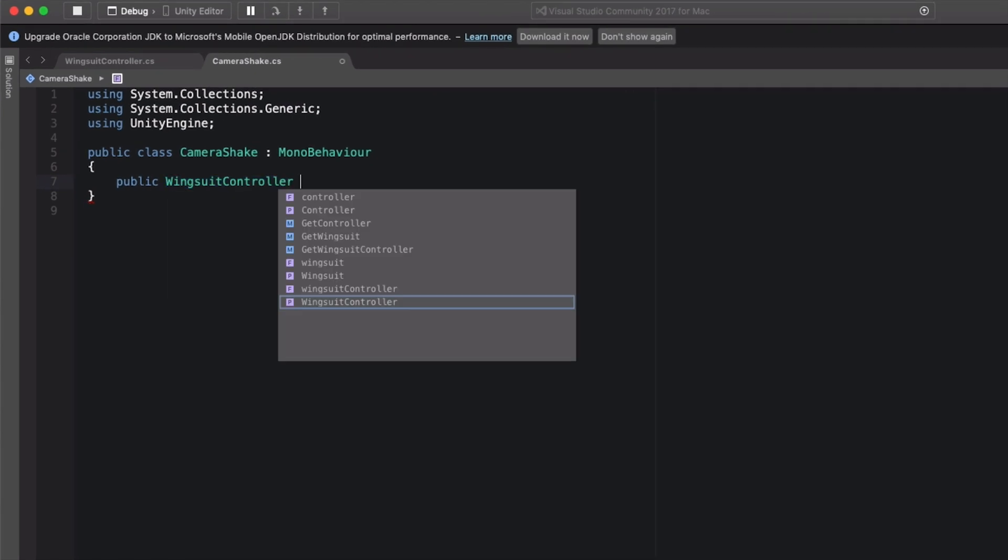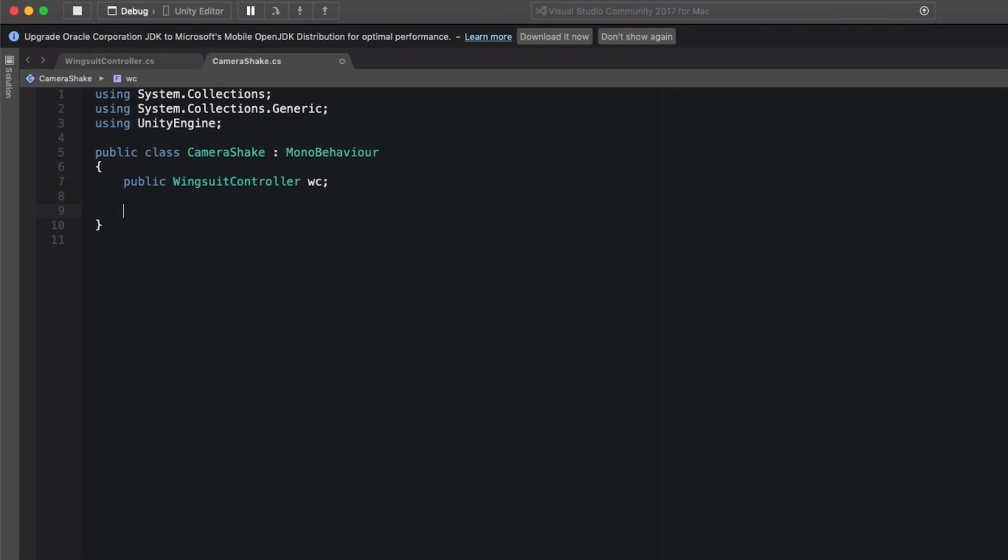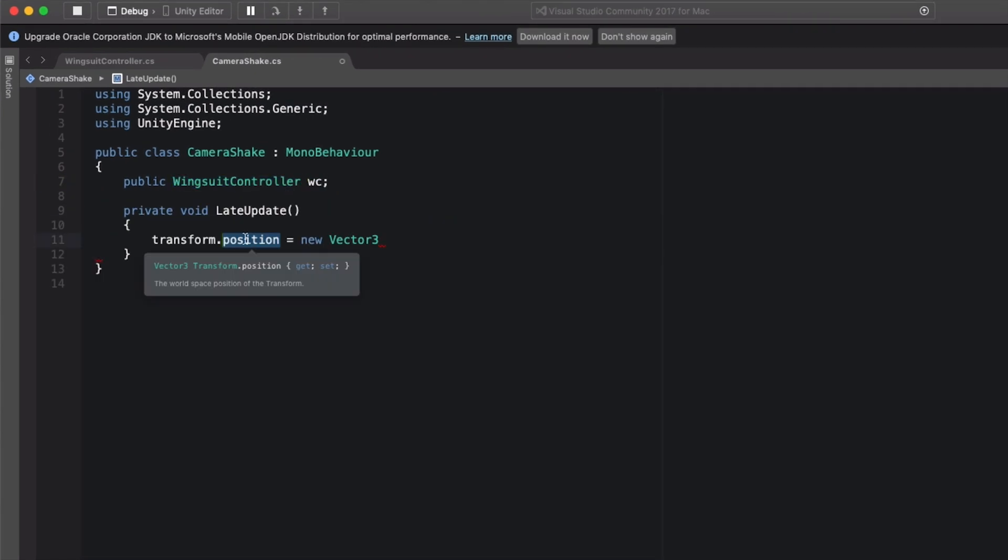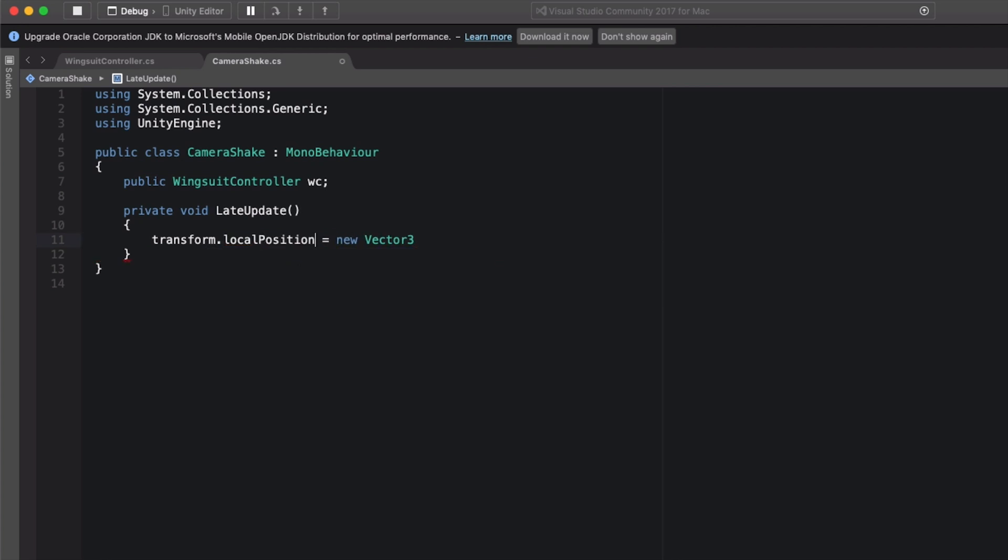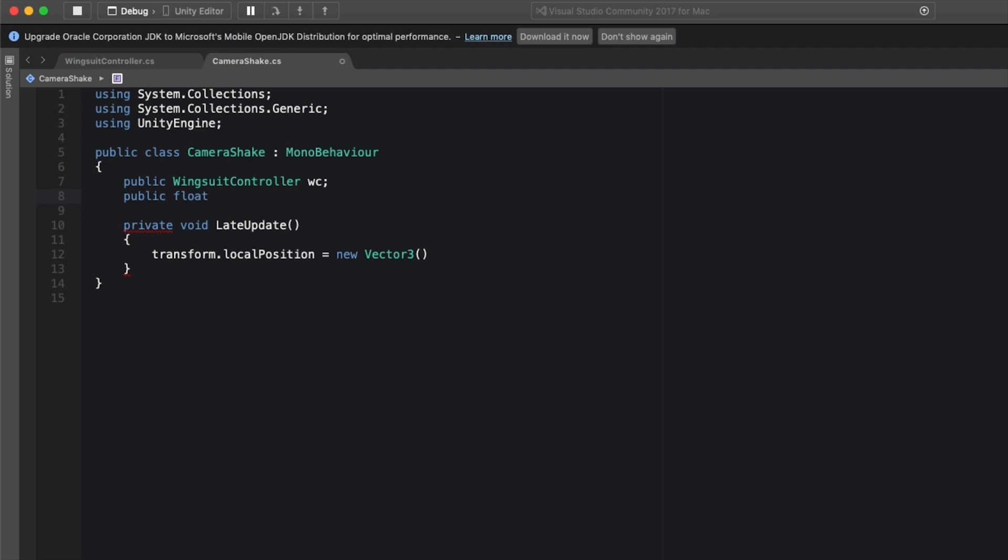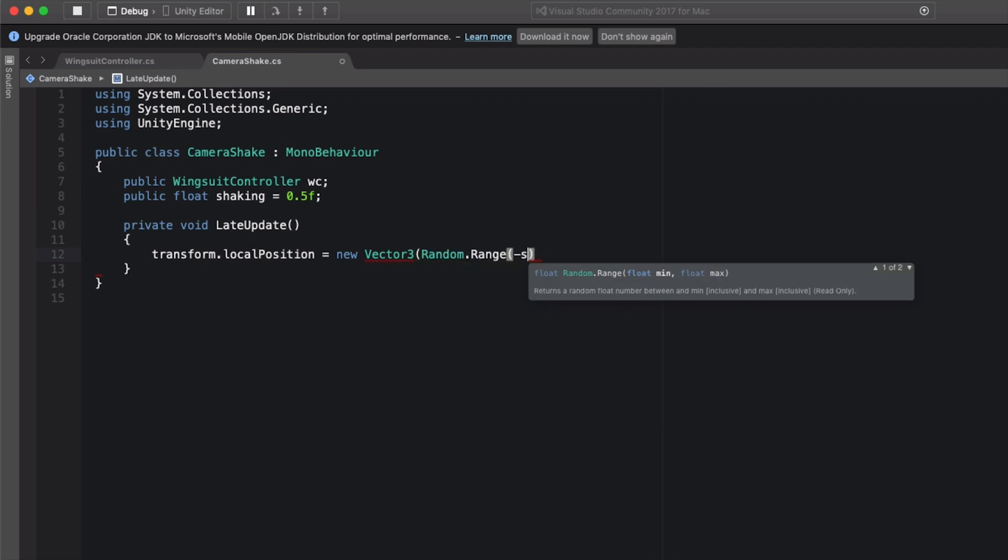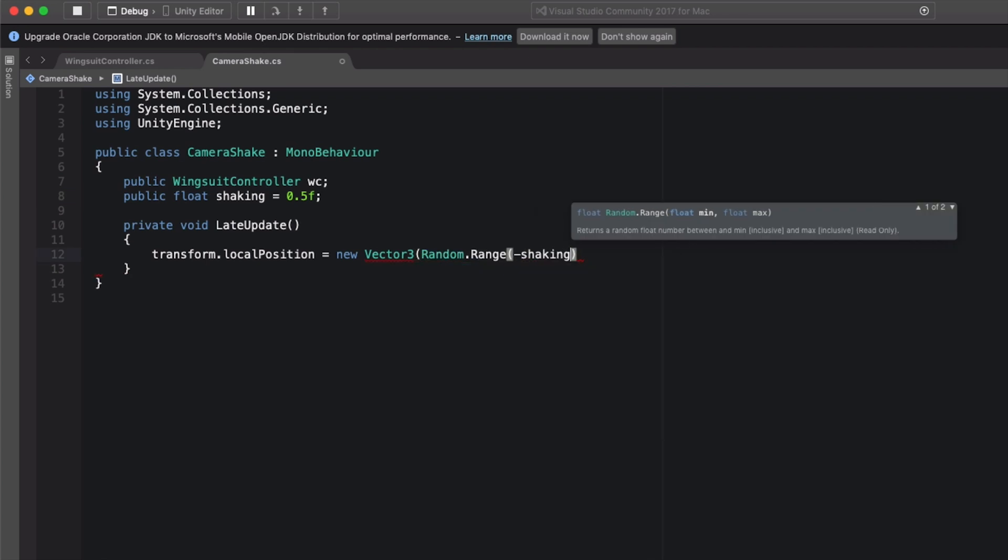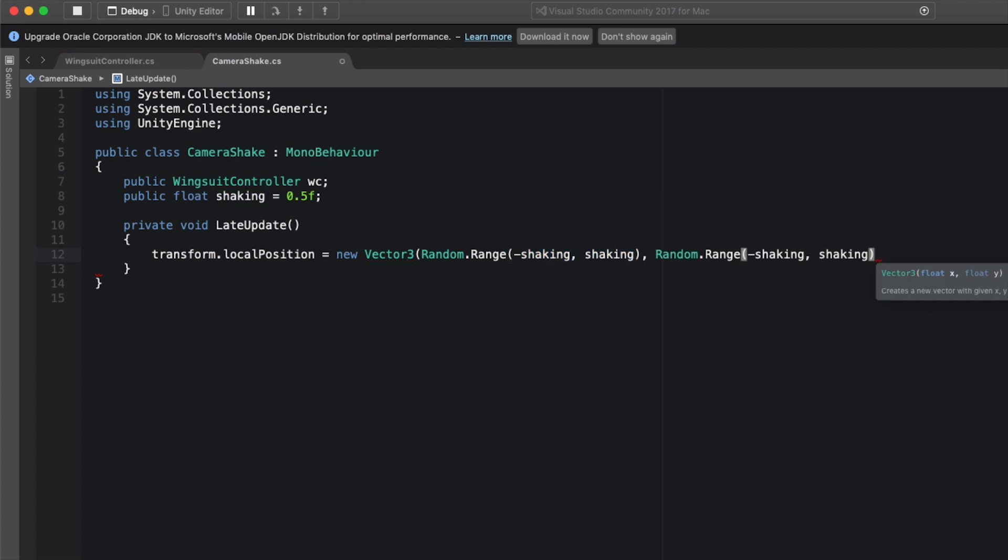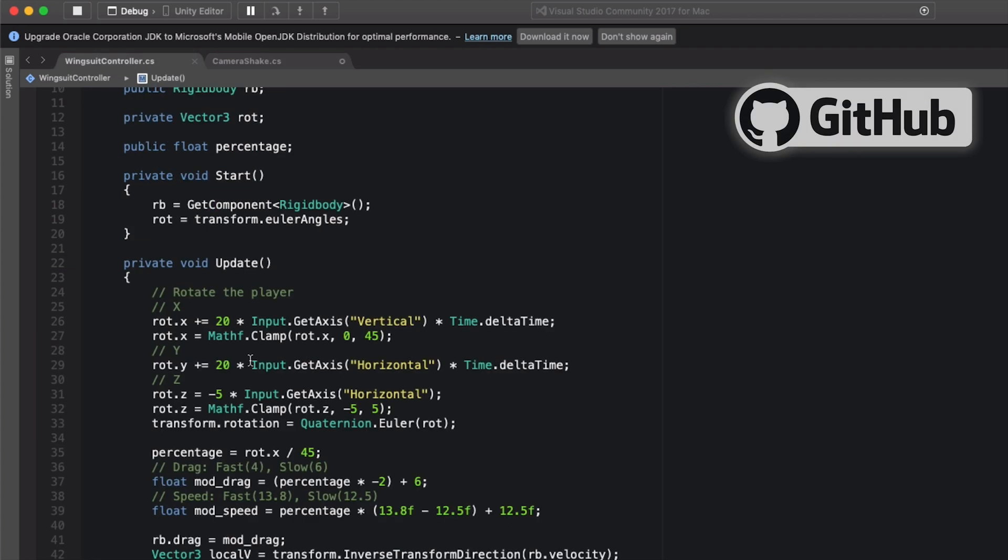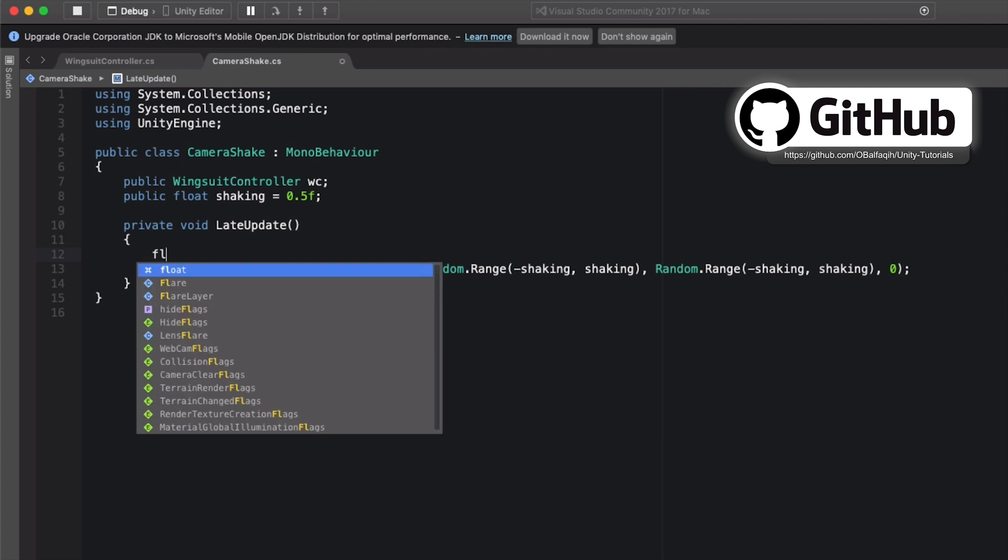Public wingsuit controller WC. And then void late update. Transform dot local position equals new vector 3. And then we're going to adjust it by float shaking equals 0.5. We're going to use random that range negative shaking and positive shaking. And the same for the Y. And then the Z, it will be just 0 as it is. And I'm using the wingsuit controller just to multiply it by the percentage we have. So if the player is moving forward it should be smooth. And if the player is moving all the way down it should be the maximum. So we're going to do the same. Float mod shaking equals shaking multiplied by WC percentage. And just replace it here.